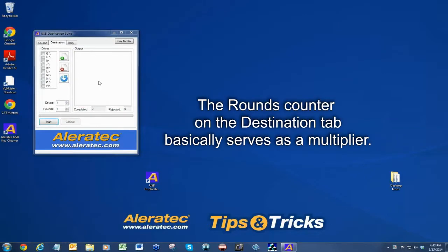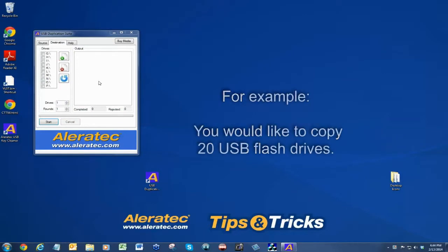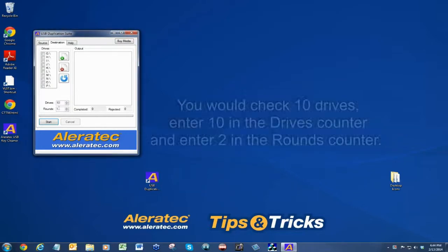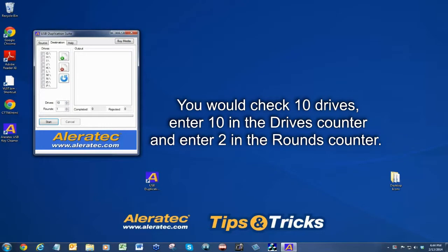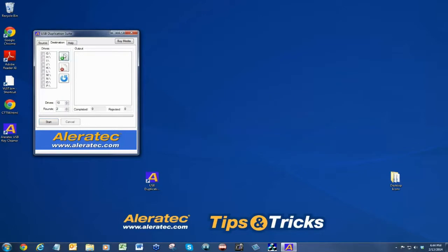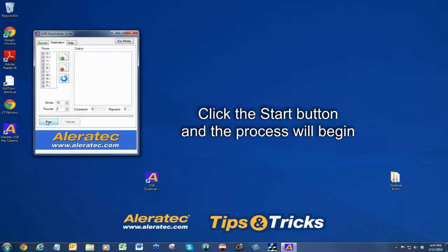The rounds counter on the destination tab basically serves as a multiplier. For example, you would like to copy 20 USB flash drives. You would first check 10 drives, enter 10 in the drives counter, and enter two in the rounds counter. Click the start button and the process will begin.